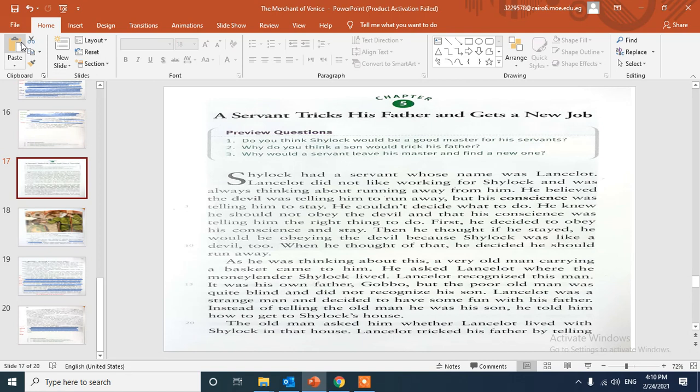Number two: Why do you think a son would trick his father just to make fun of him or to have a funny time? Number three: Why would a servant leave his master and find a new one?